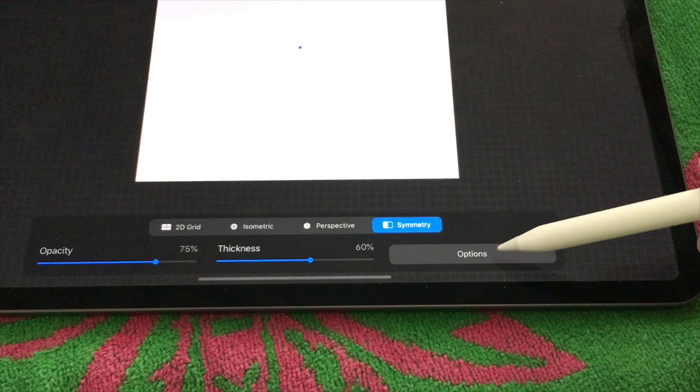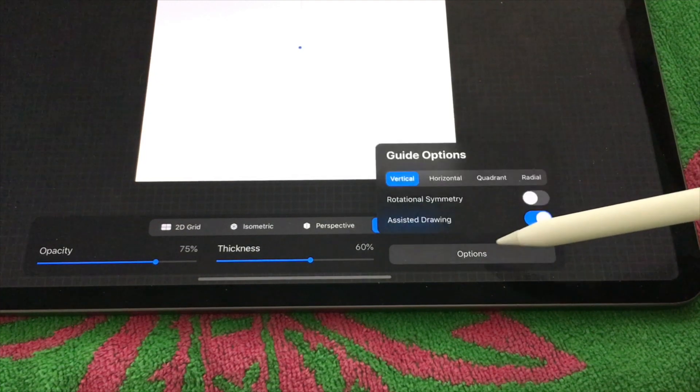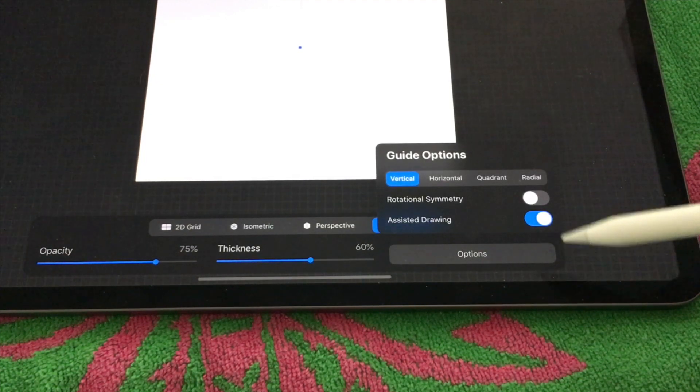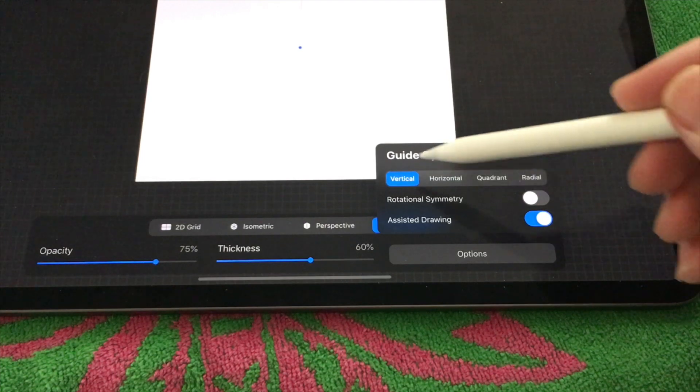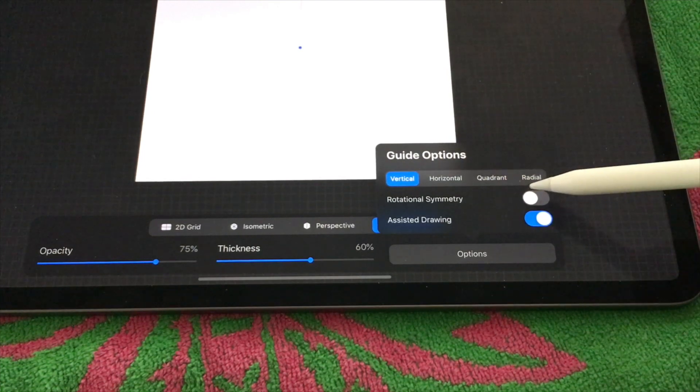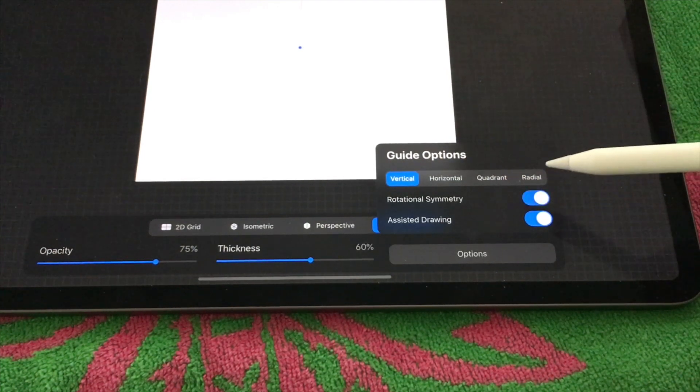I want to change the 2D grid to Symmetry and then the guide options you want to change it from vertical to radial for the actual mandala.